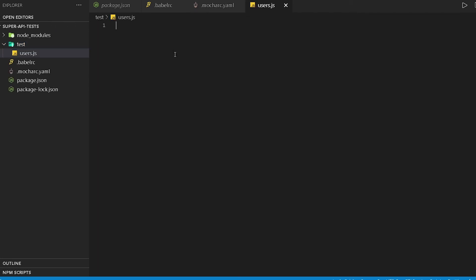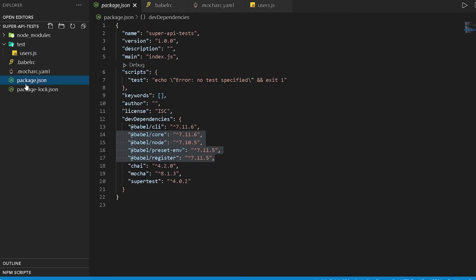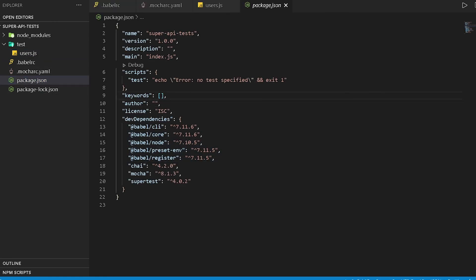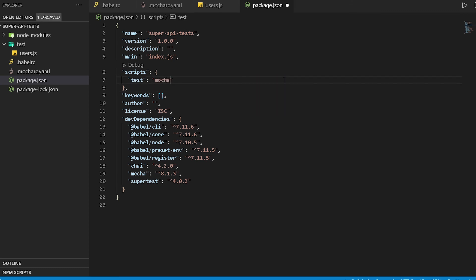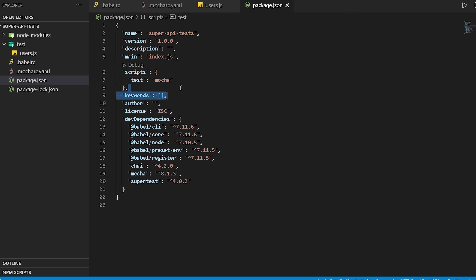I won't add anything in here and I'll go to package.json. Now in order to run our test, we need to run the Mocha command. To do that, we're gonna change the script test over here. We're gonna change this to mocha. What this will do is when we run the npm test command, it will execute this mocha command over here.